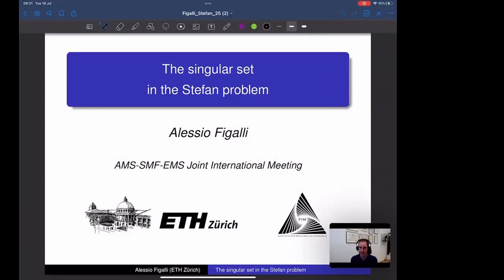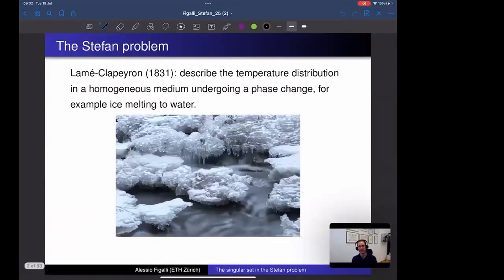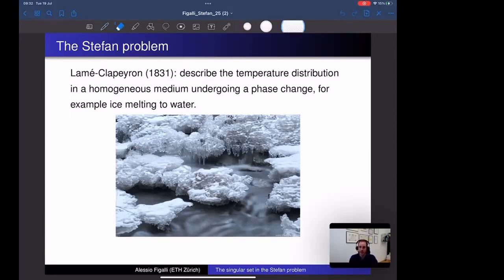I would like to discuss the Stefan problem, which I've been working on for the last few years. The Stefan problem is named after Stefan, but in reality it was introduced much earlier by Lamé and Clapeyron — almost 200 years ago. What Lamé and Clapeyron wanted to study was what happens when you have a temperature that evolves in time in the presence of a phase transition, such as ice melting into water. The melting process introduces new difficulties because the ice-water interface becomes an unknown of the problem.